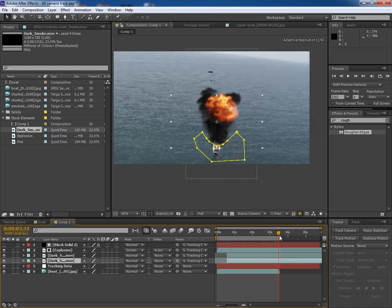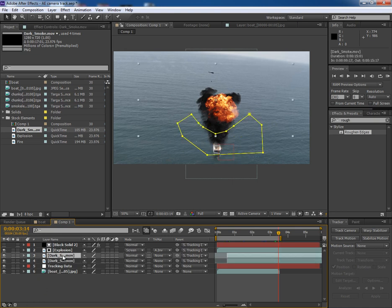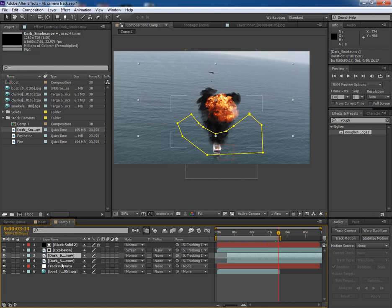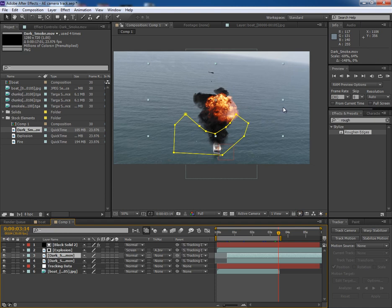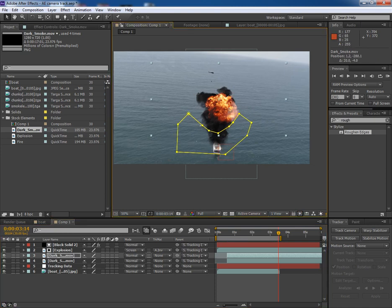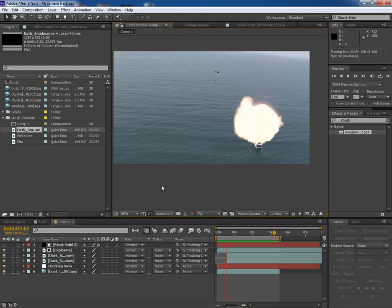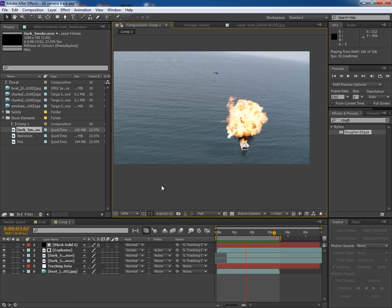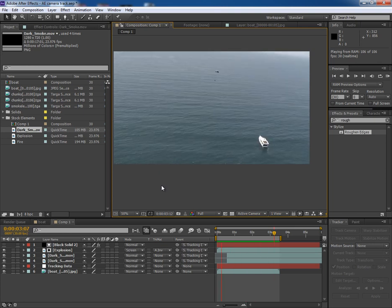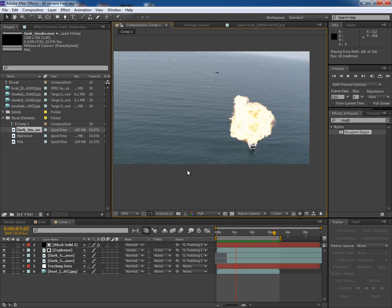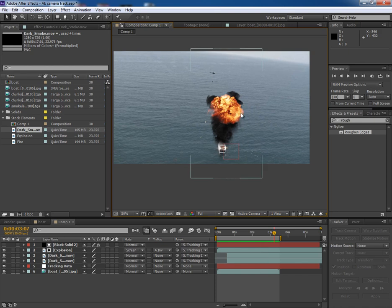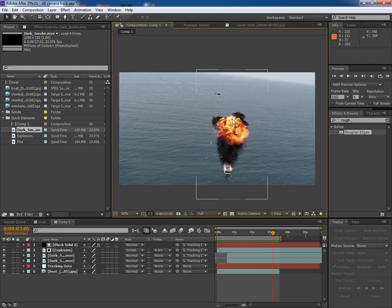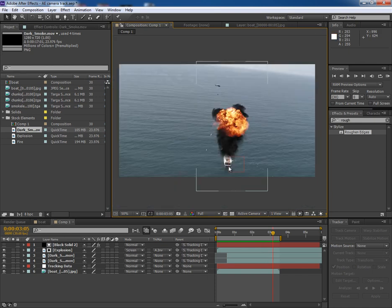Now we can do one more thing. We can flip the upper smoke layer so that it could look random and different. Just for a little variation. For now it looks fine. There are lots of possibilities to make it look better. Now let's add some more elements in the scene. Like this fire.